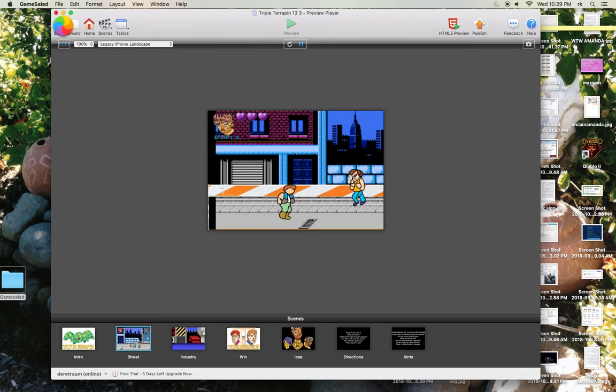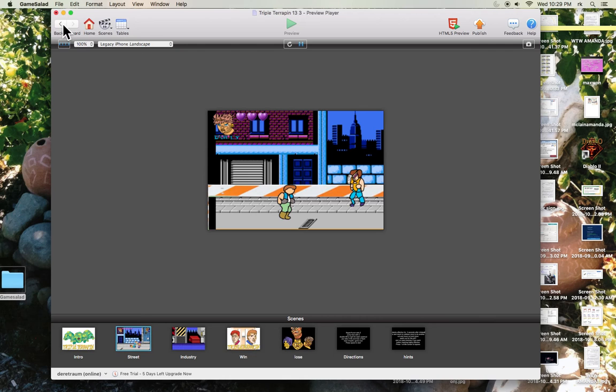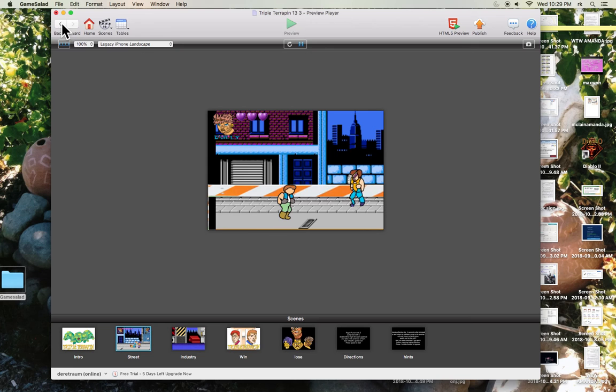Yeah. So that's a little bit about GameSalad. Remember you got your actors and you got your levels, and then you got all the code inside of the actors.